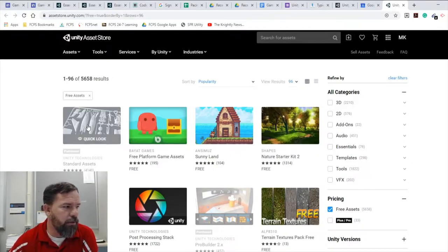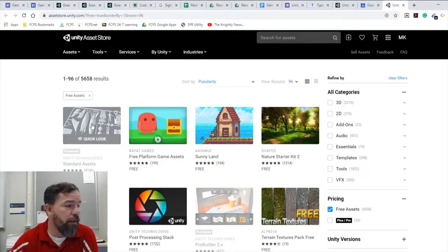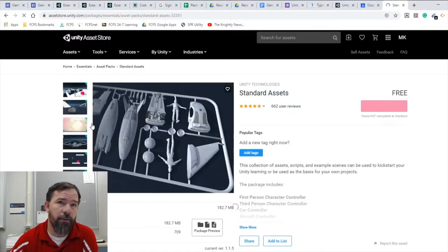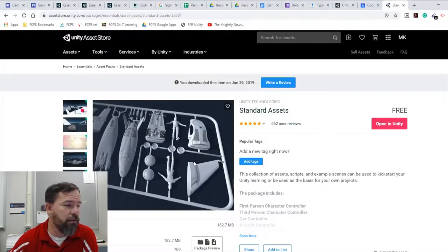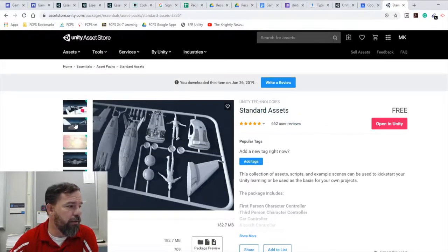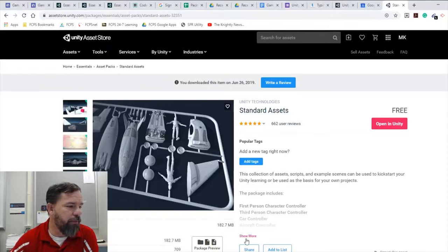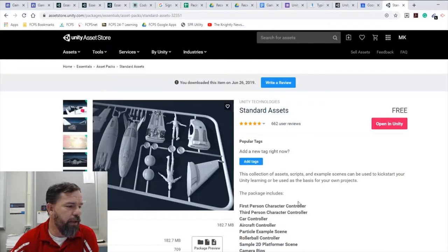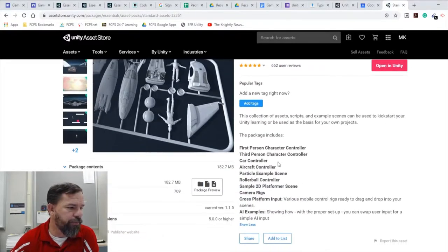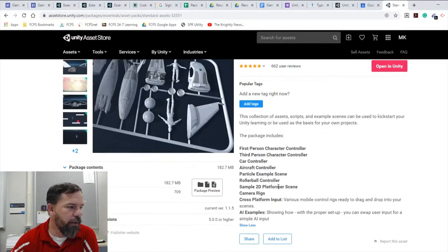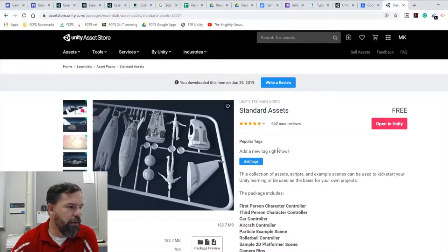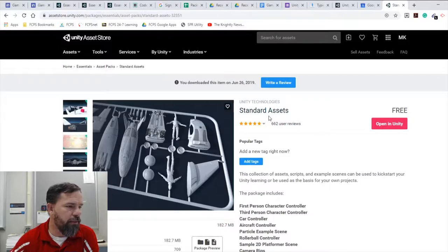The first thing I want you to do: if you click on an asset you're going to be able to read about it and understand what is going on here. You're going to be able to see examples, what you get. I think the standard assets is something that you're going to want in every single project that you ever do.